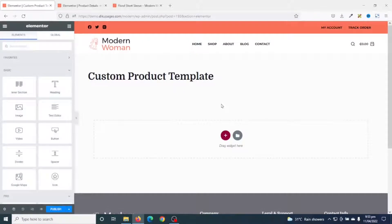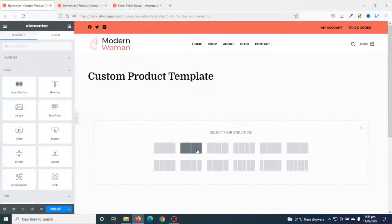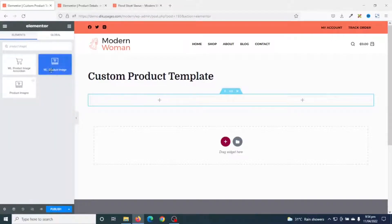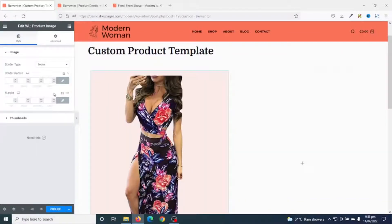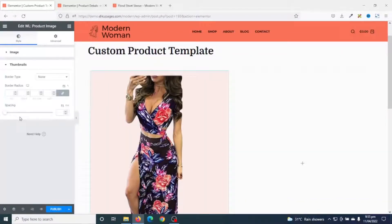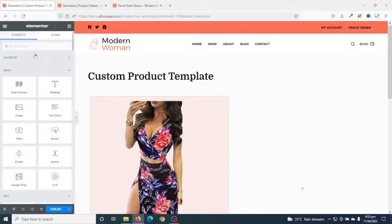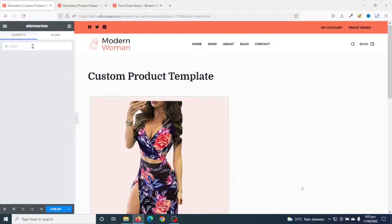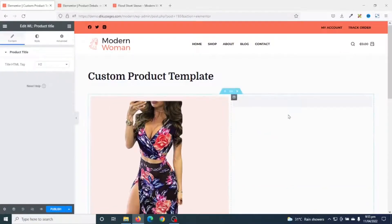It opens with Elementor. Inside the Elementor editor I add a two-column section. Then I go to Widgets and search for Product Image. I have Product Image here from WooLentor — I drag it in. Next I go back to Widgets and search for Product Title. I have Product Title from WooLentor — I drag it in and can change the HTML tag from H2 to H3.